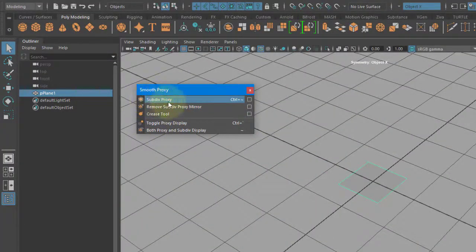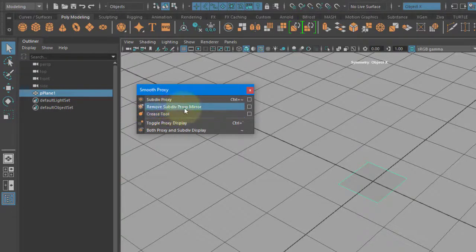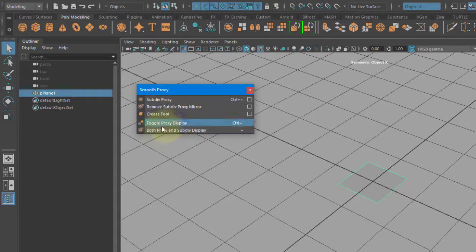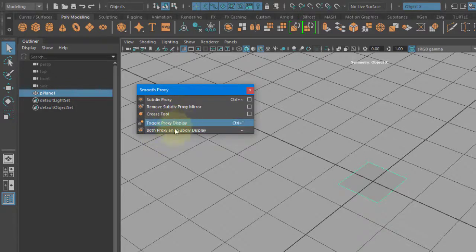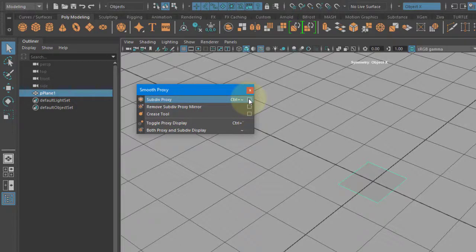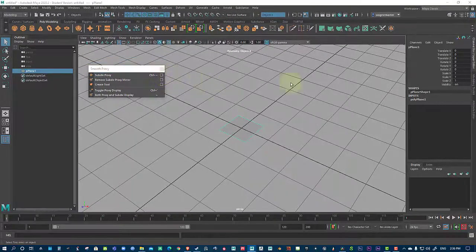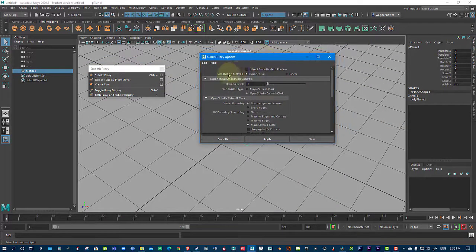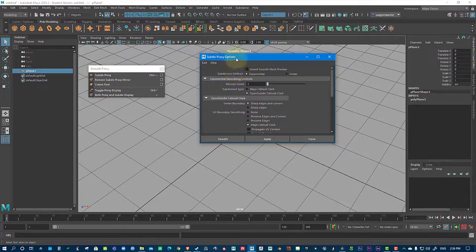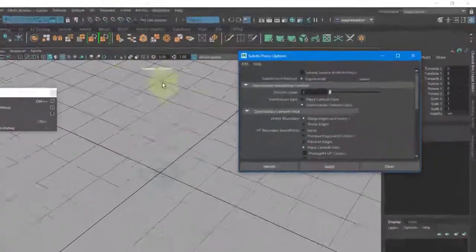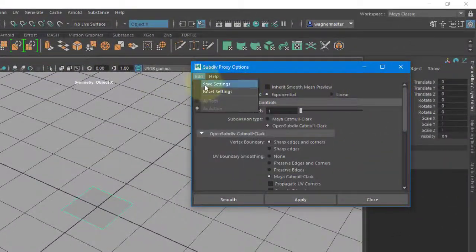And I'm going to just tear this off. And we've got a few options here. We've got Smooth Proxy, Removes Subdivision Proxy and Mirror, and then you also have a crease tool if you're ever looking for it, and then some toggles over here for that tool. I'm going to go into the Smooth Proxy options here, Subdivide Proxy it's called. And I'm just going to reset it.